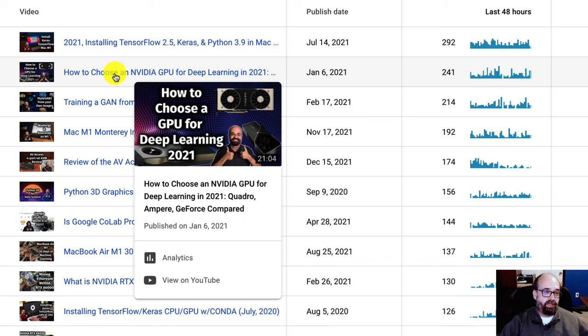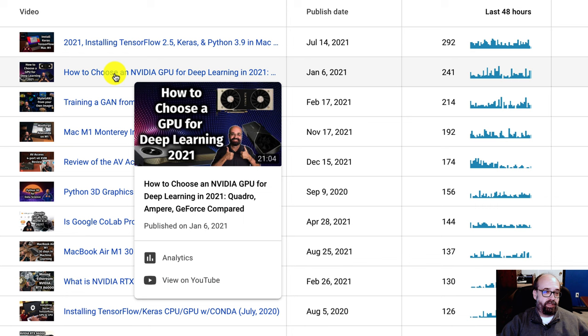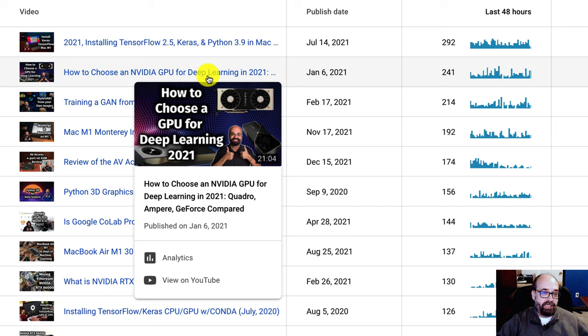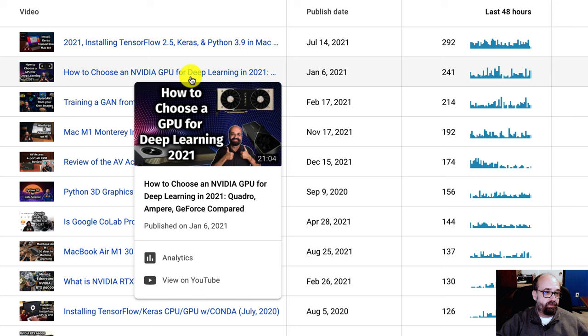This has always been a very popular video of mine, how to choose an NVIDIA GPU for deep learning in 2021. I'll probably refresh this video in early 2022. So subscribe so that you don't miss it. And it just talks about what I know of GPUs and my recommendations for them. My recommendations evolve each year, as do the GPUs that are available. This is a technical overview video.